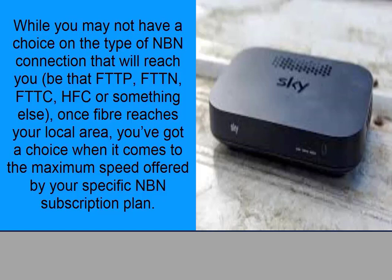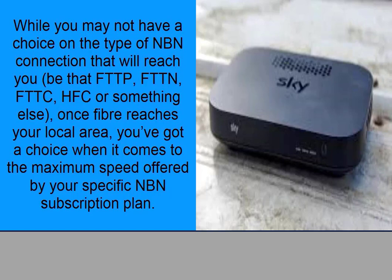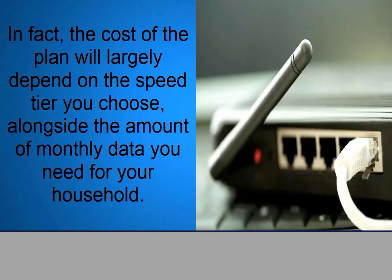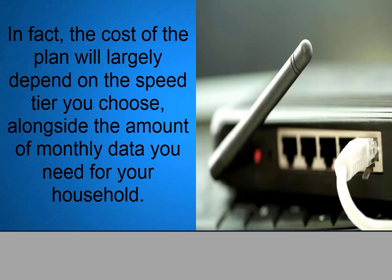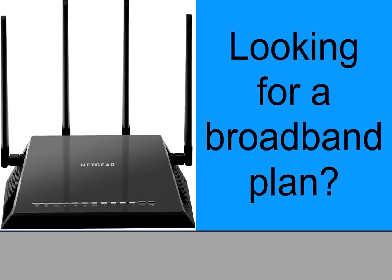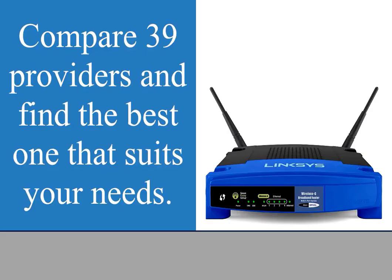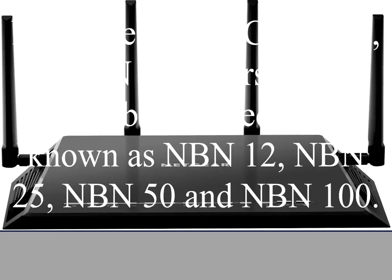FTTN, FTTC, HFC, or something else, once fiber reaches your local area, you've got a choice when it comes to the maximum speed offered by your specific NBN subscription plan. In fact, the cost of the plan will largely depend on the speed tier you choose, alongside the amount of monthly data you need for your household. Looking for broadband plan, compare 39 providers and find the best one that suits your needs.